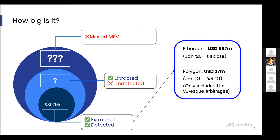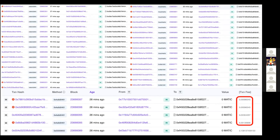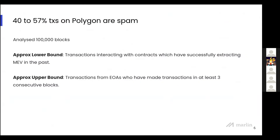Here's an example of what blocks look like on Polygon Scan. We can see an example of transactions on Polygon PoS, all of which technically spam the chain in order to extract MEV. Since Polygon gas fees are quite low, successful extraction more than compensates for any reverted or unsuccessful MEV extraction attempts.